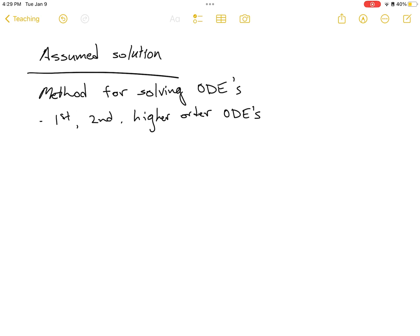The way that this works — we'll write a generic first-order ODE here: a1·ẋ plus a0·x equals zero. We know that if we are adding a function x to some multiple of that function's derivative and get zero, then the function x must look kind of like its own derivative.